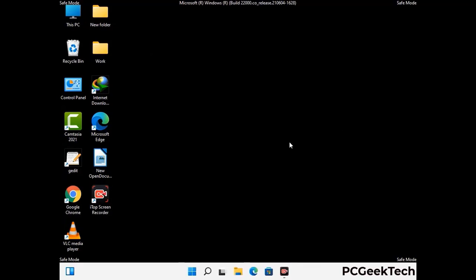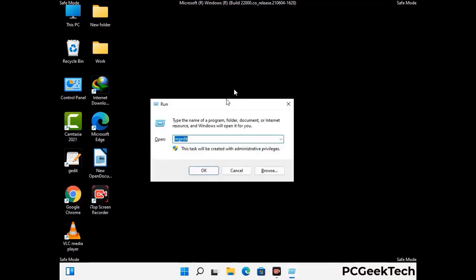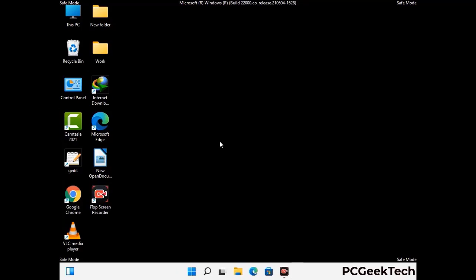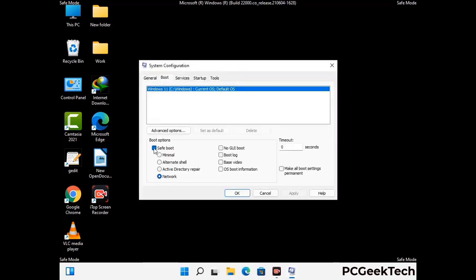By now you have most probably removed the virus from your computer successfully. You can now boot your computer in normal mode again. Press the Windows and R keys together to open the Run box, type in msconfig and press OK. On the System Configuration window, go to the Boot tab, uncheck the Safe Mode option, then click Apply and press OK.